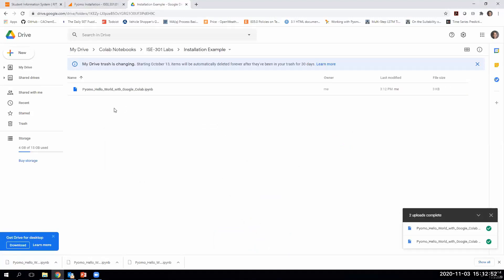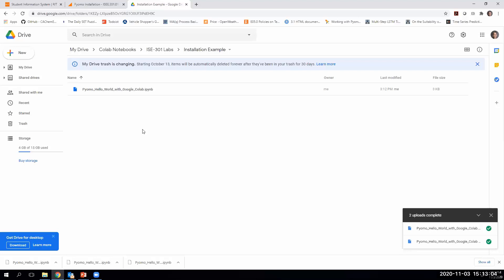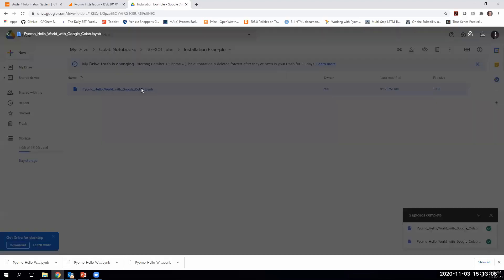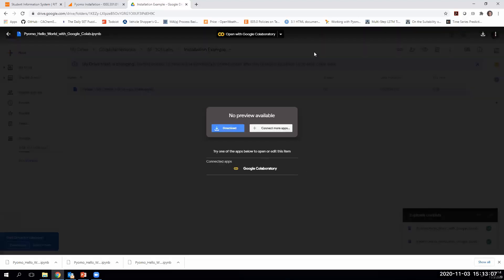Now I see that I have this file, this PYOMO hello world file. It ends with I-P-Y-N-B. I'm going to open this file right in Google Drive. To open it, I'm just going to double click on it. It kind of looks like this scary screen here, but up at the top it says open with Google Collaboratory, and I'm going to say yes, that's exactly what I want to do.